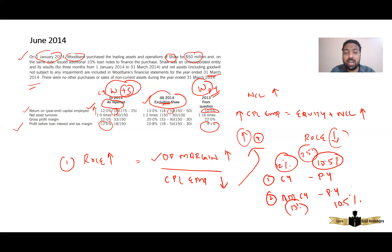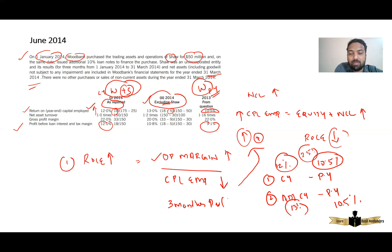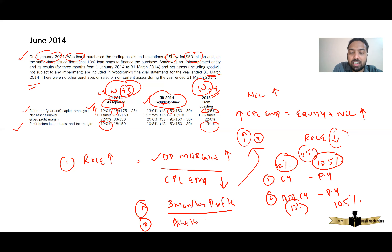So excluding Shaw itself, without Shaw, Woodbank was doing well — their ROCE without Shaw is actually increasing. Now why would that be? Because when you compare, you are taking only three months profit of Shaw in the numerator. But in the denominator — capital employed — it is a balance sheet item. A balance sheet item you cannot time-proportion, so you are taking 100% of the assets of Shaw. That is why when you remove Shaw, your profit improves relative to capital employed.